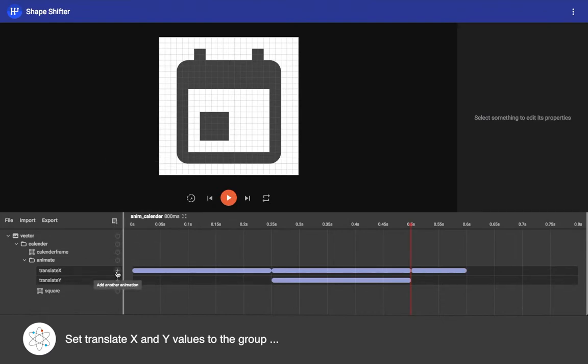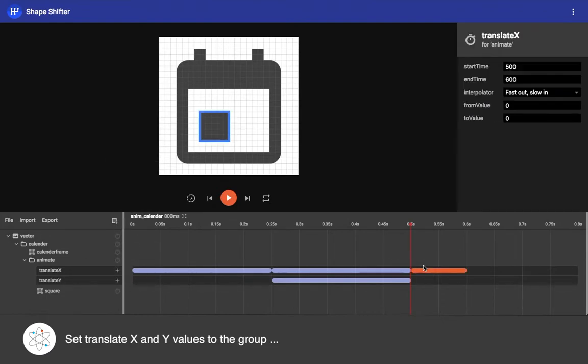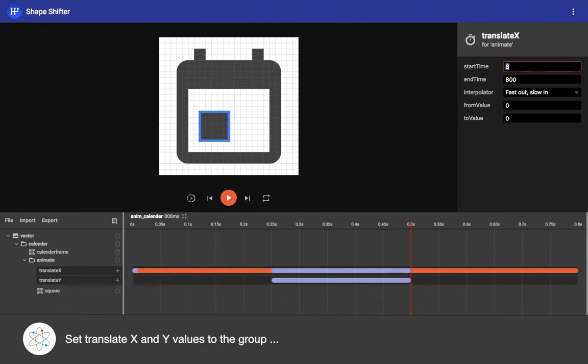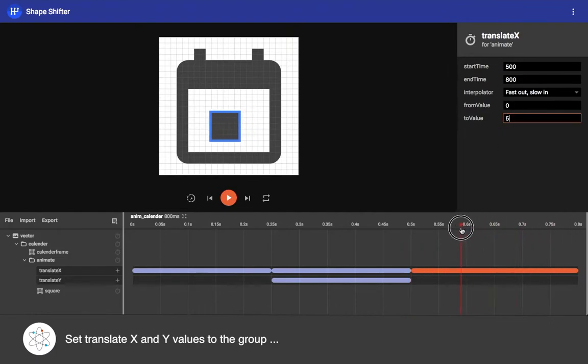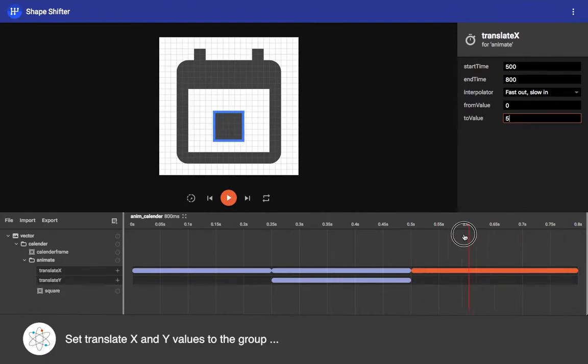And then I have to add another translation X property here so that it moves to the bottom right corner. Now we just want to change the values here - I'm adding translation X from value and to value here. Yes, that's what we want to achieve.